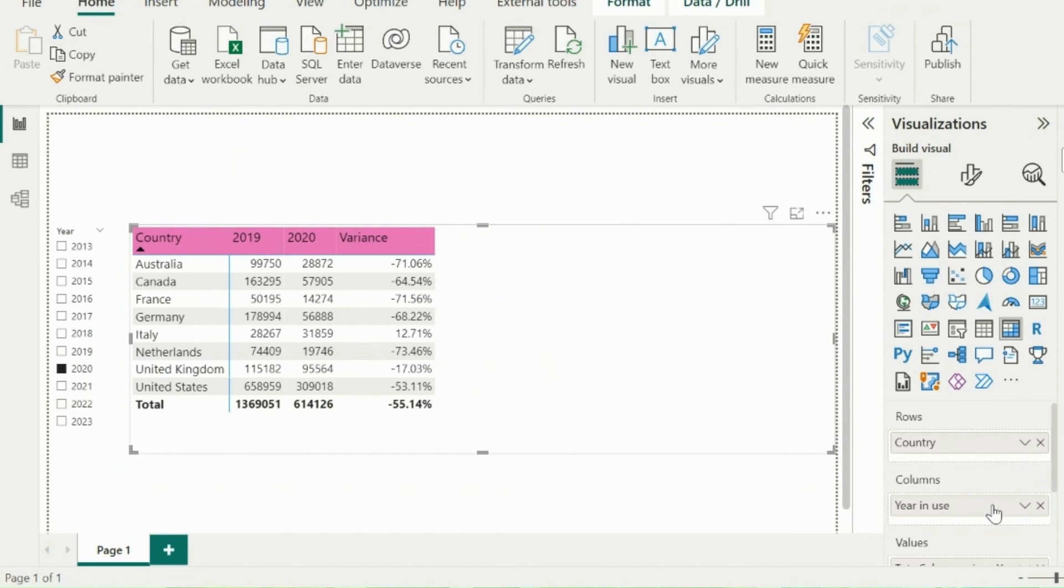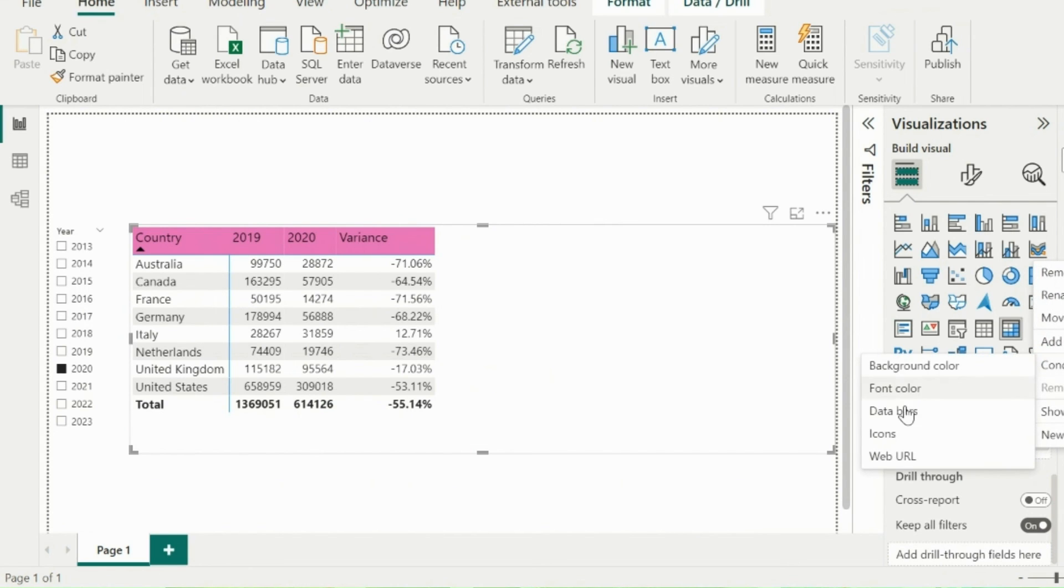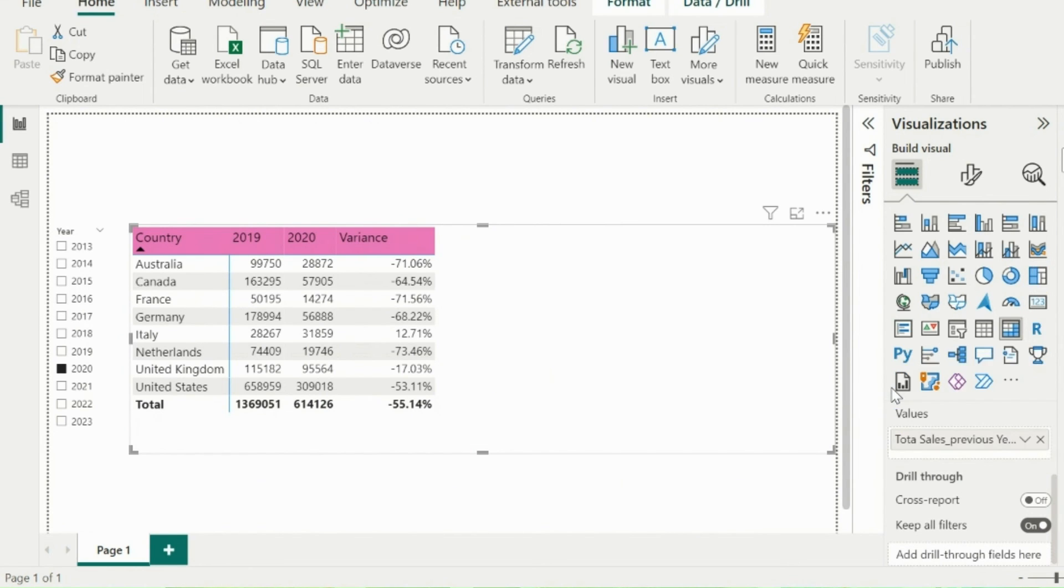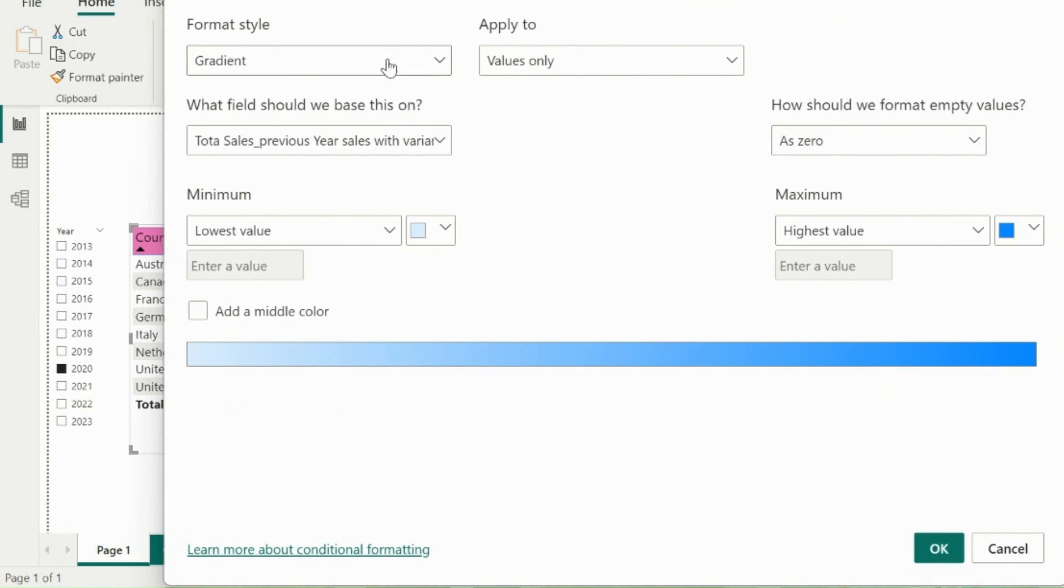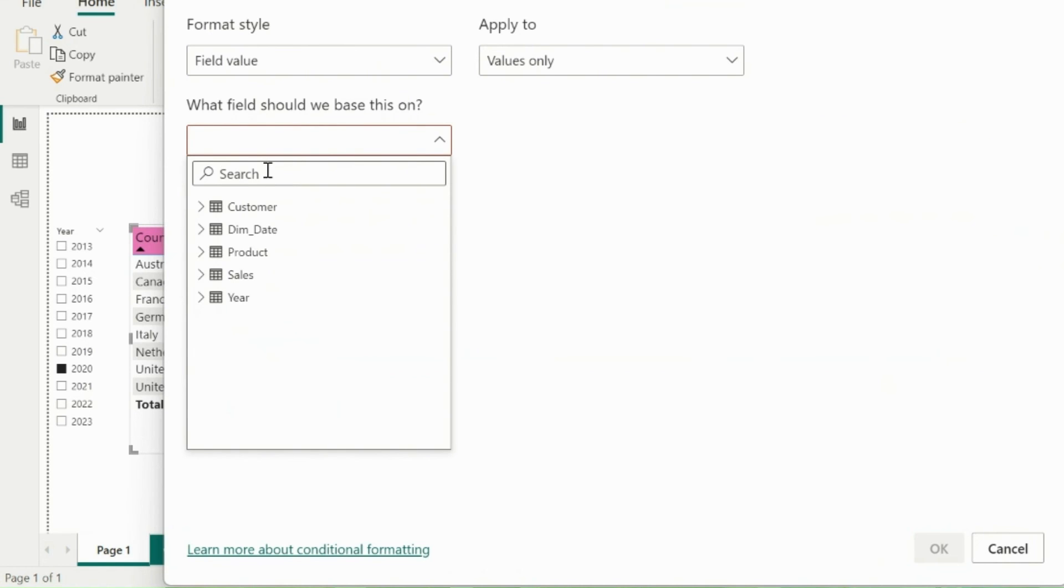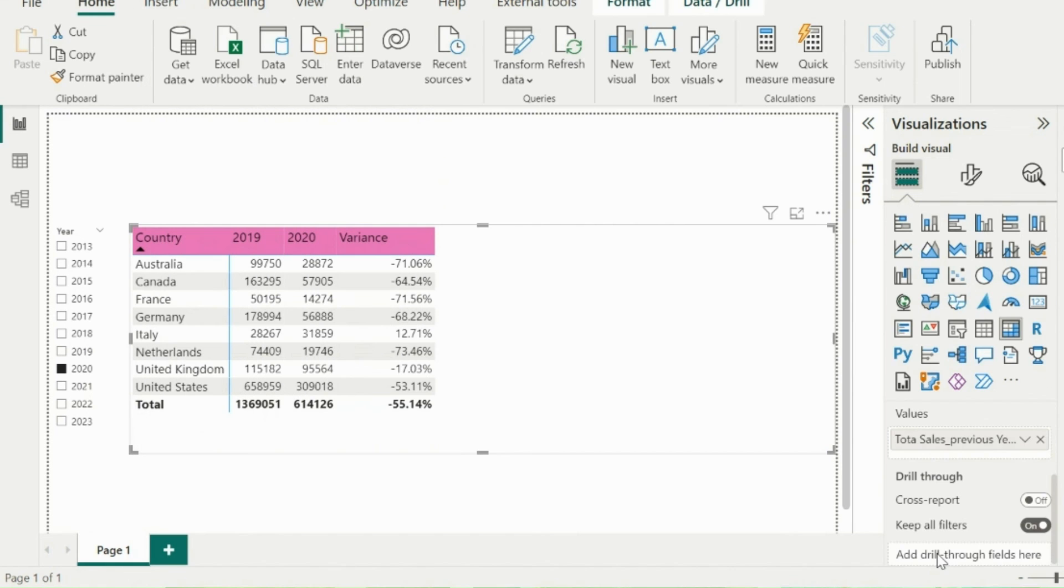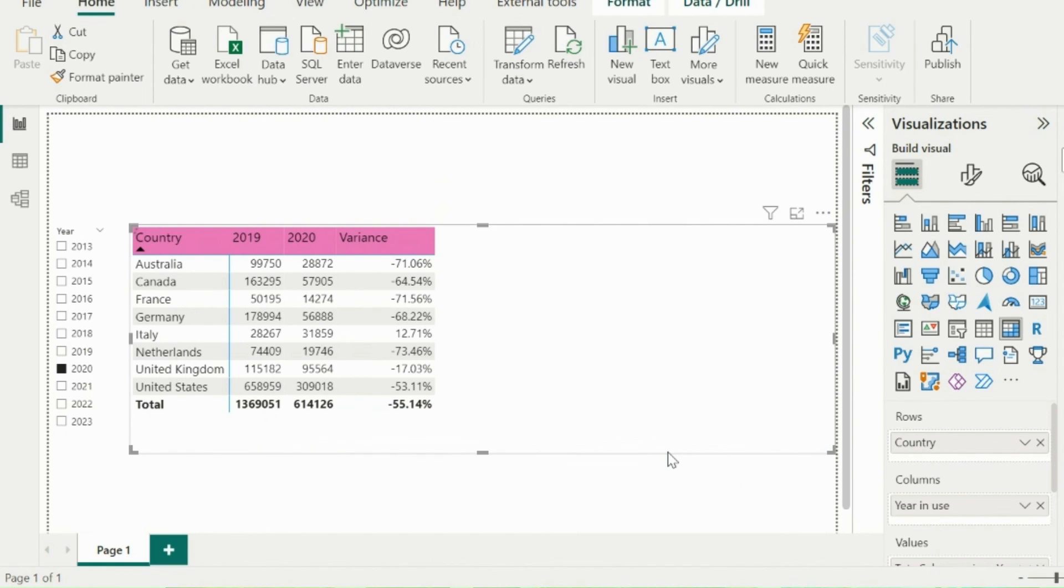Next is to select the visual and click on this drop-down arrow of the measure, then select conditional formatting for font. Format type as field value, and then select the format measure as your field. It should be applied to values and totals. Click on OK, and you should be able to see the required conditional formatting.